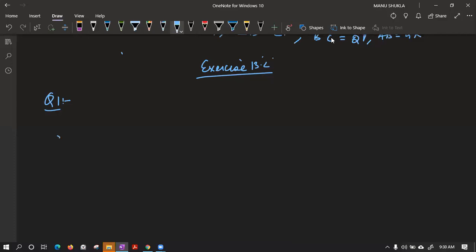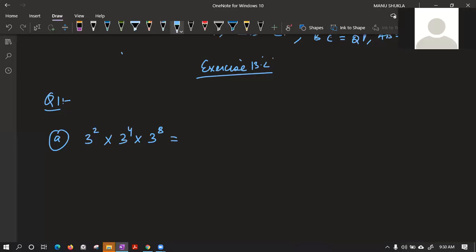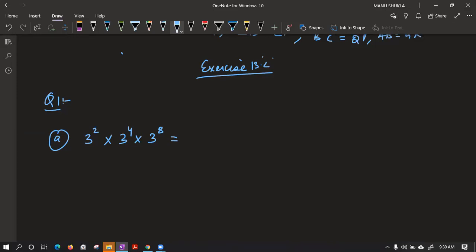Let us see the first part: 3 power 2 into 3 power 4 into 3 power 8. What we have learned — if base is the same, when the bases are same, we add the powers. So 2 plus 4 plus 8 gives us 3 power 14. The answer is 3 power 14 in exponential terms.